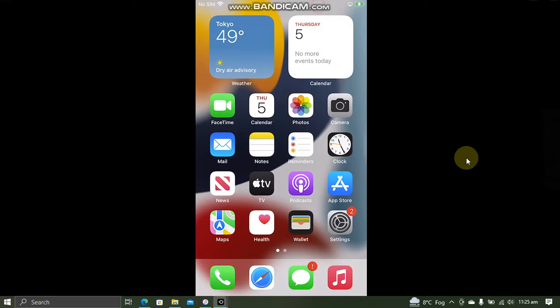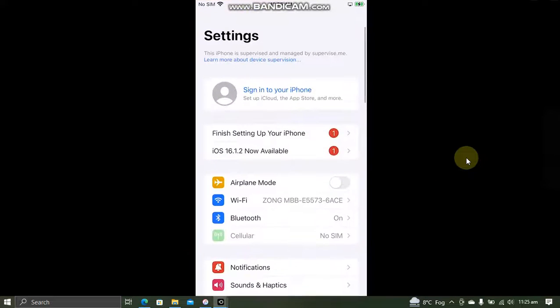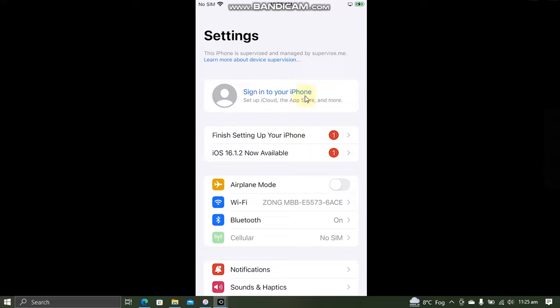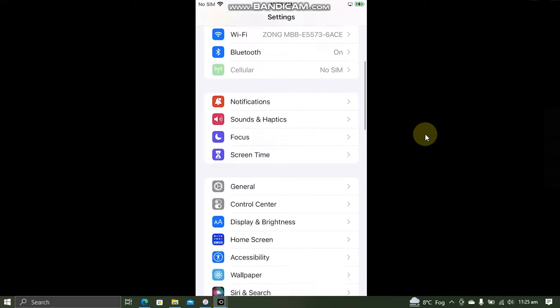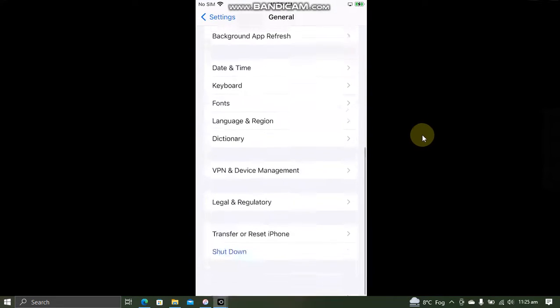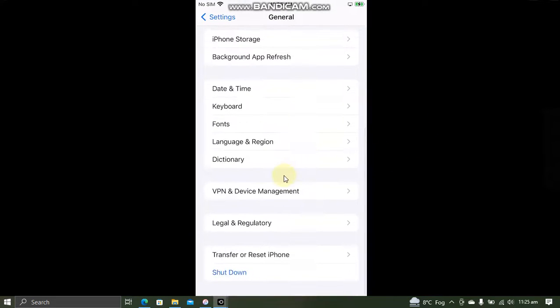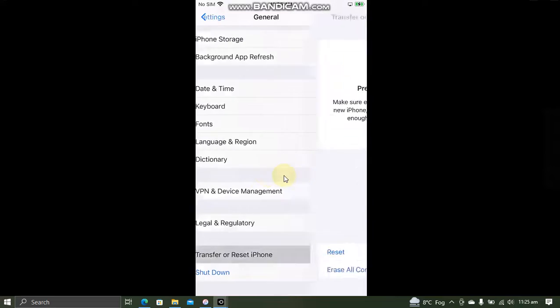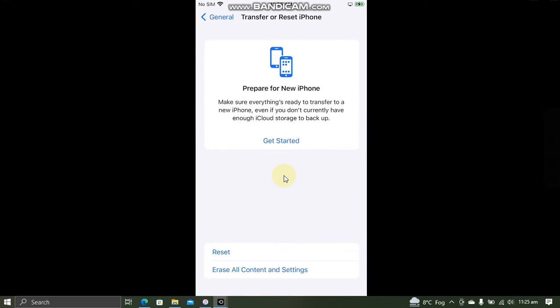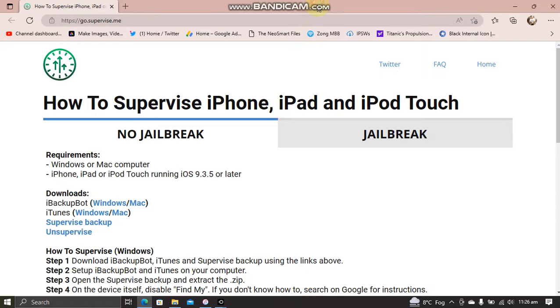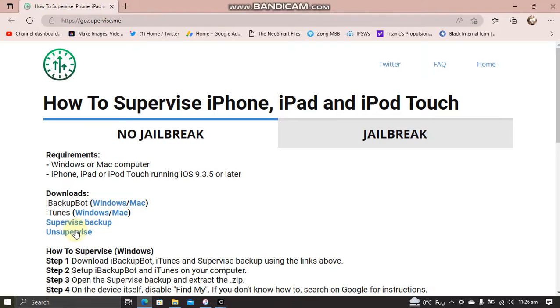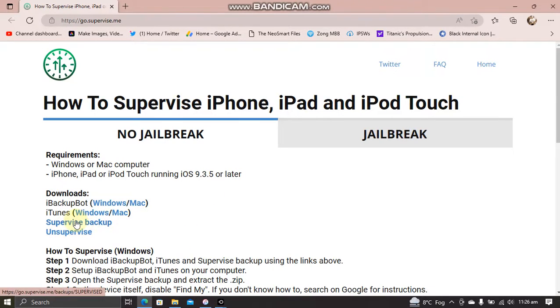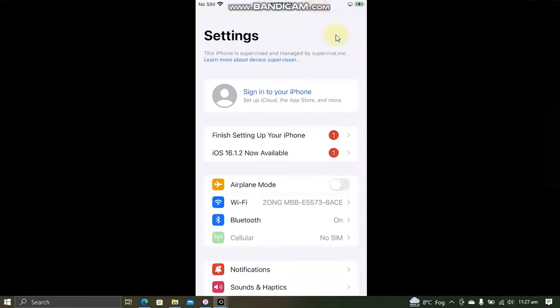Also if you want to change your mind and you want to remove this supervised message, you can simply backup your device. Go to general and simply erase all content and settings. Or you can go to this supervise.me website and download the unsupervised backup and follow all the steps you followed for supervised backup. And here you can see we have this update being shown in settings also.